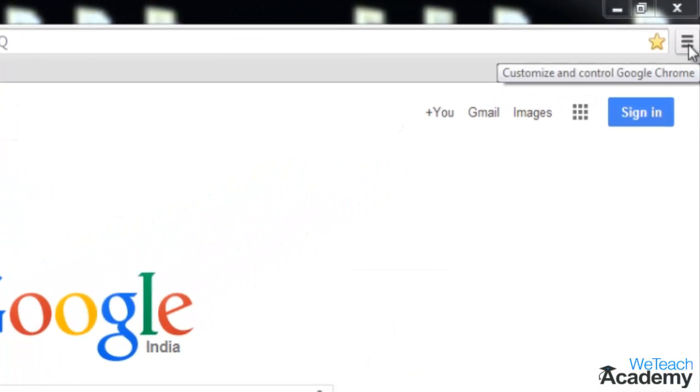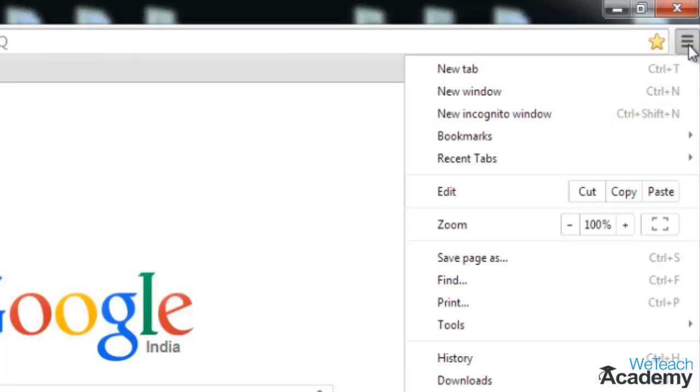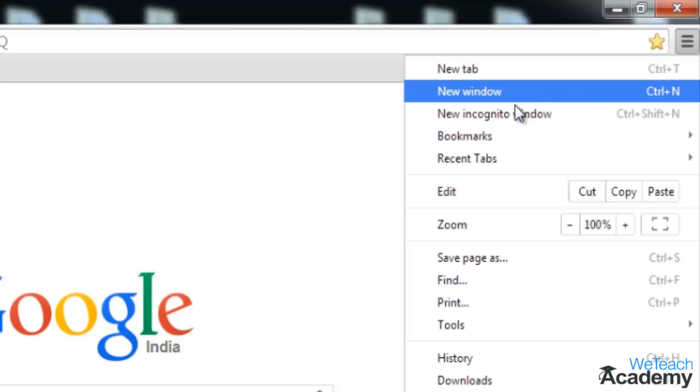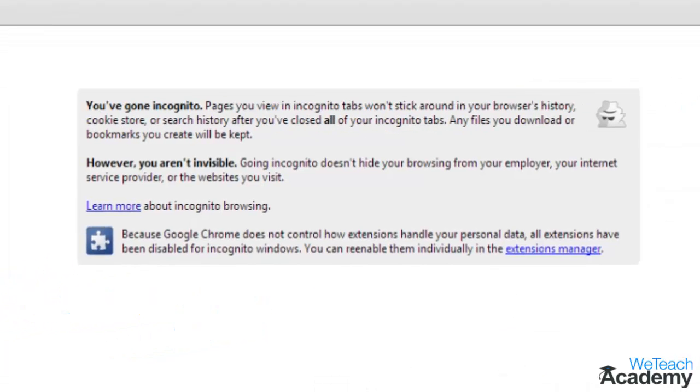Select new incognito window, and this will open a new window where the pages you've surfed on the internet will not appear in the browser history. All your cookies and search history will be gone once you close all your incognito tabs.